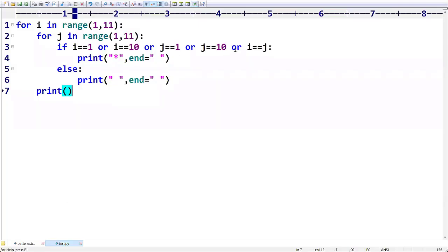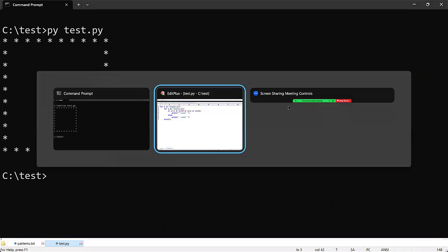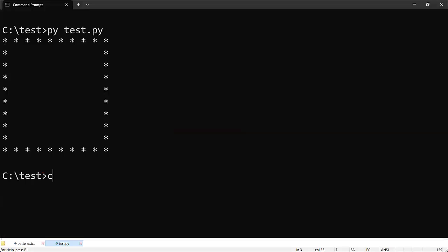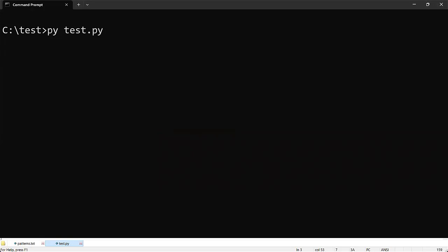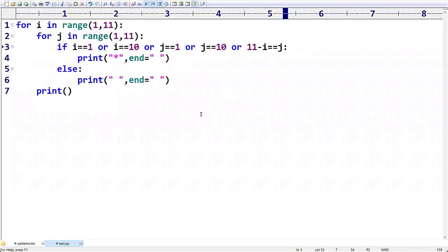We remove the condition i == j and replace it with 11 - i == j. Let's run the code. You can see we are getting stars in the opposite diagonal — it's working correctly. This is how we write a Python program to display stars in the opposite diagonal. I hope you have a clear understanding of this program. Thank you.